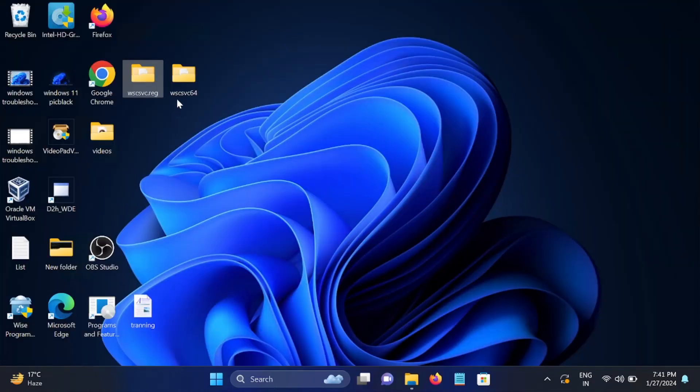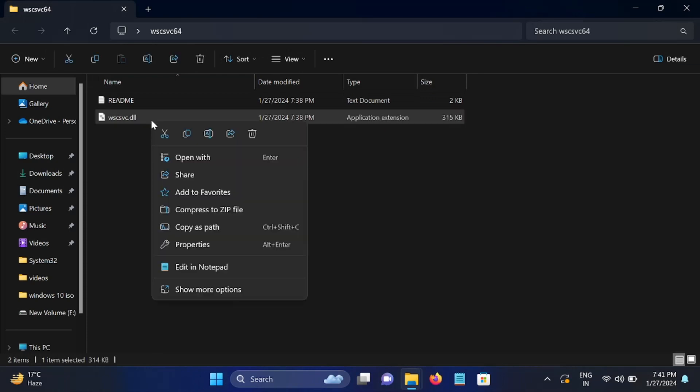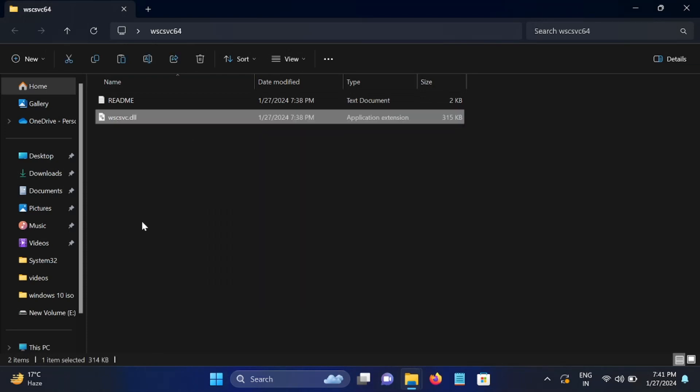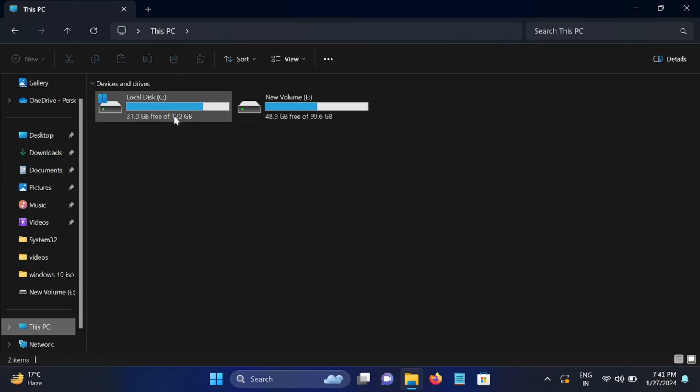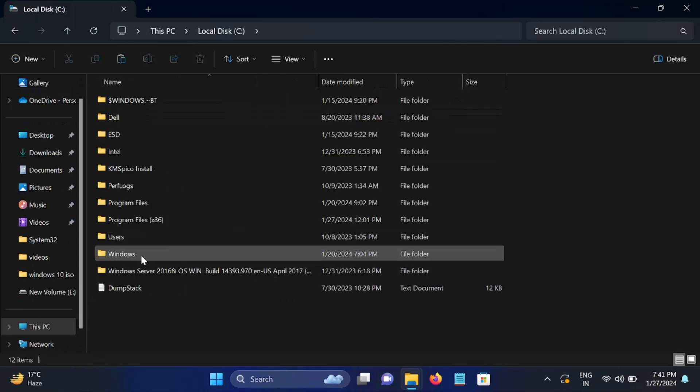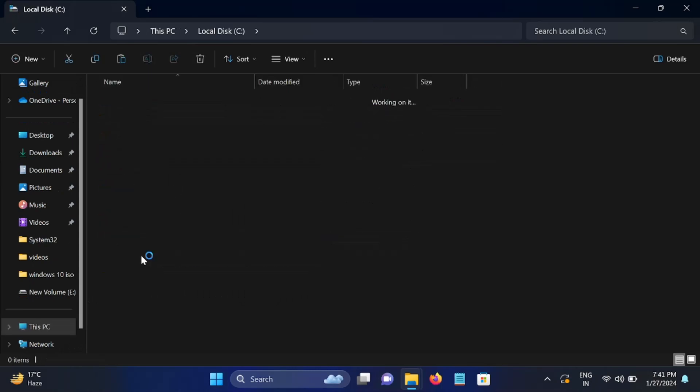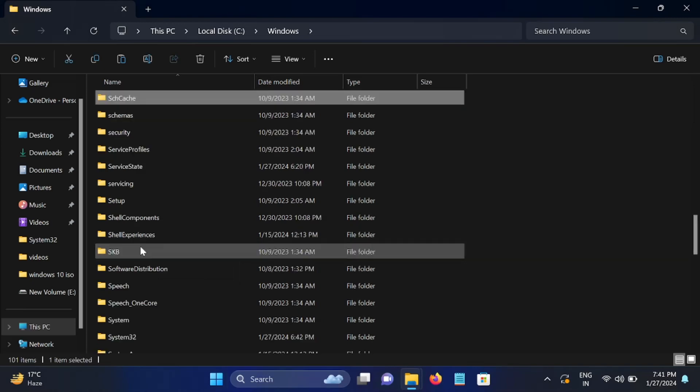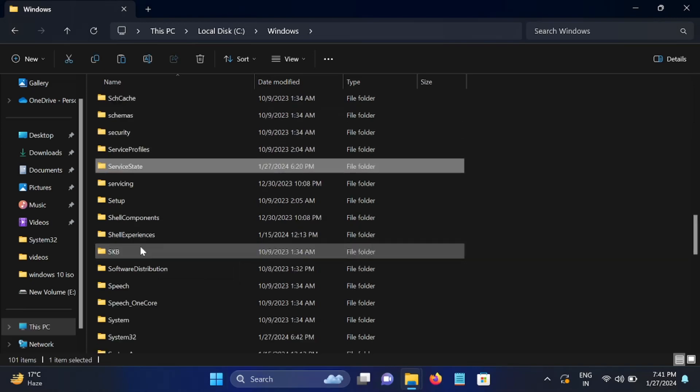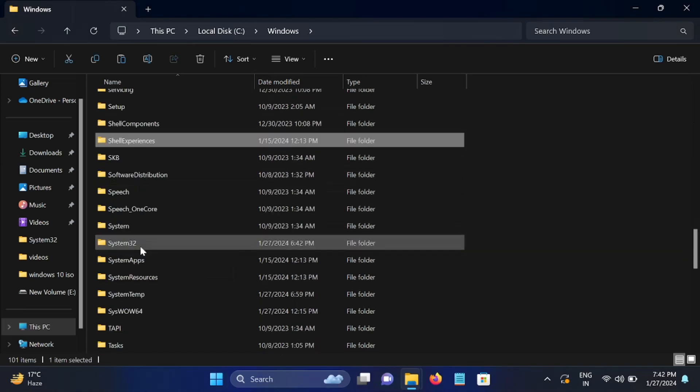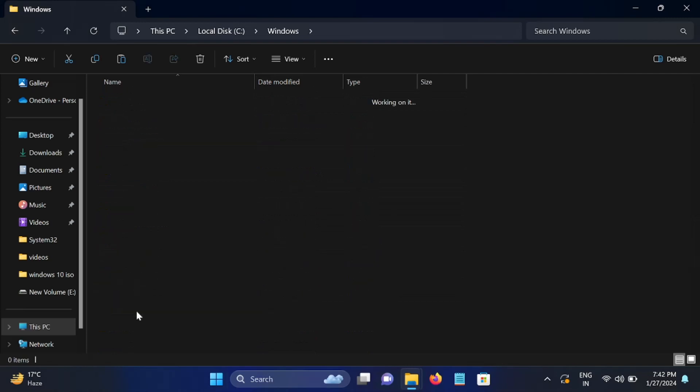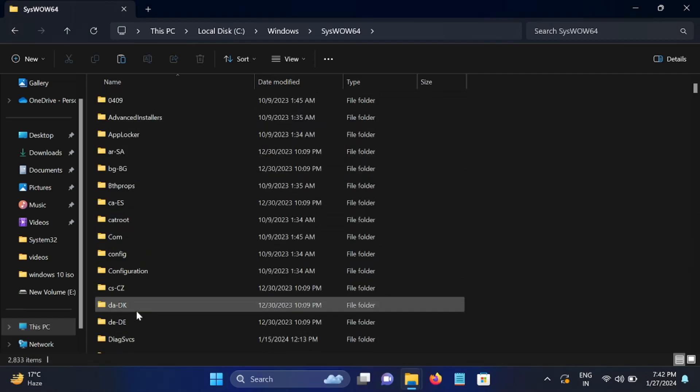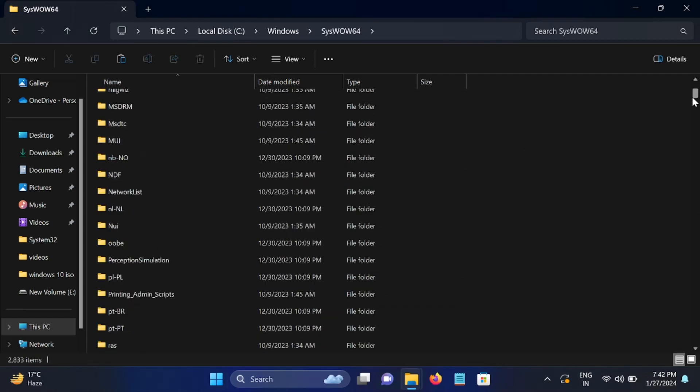Now the second step is just double click on the 64-bit DLL file. You just need to copy it. Go to C:, Windows, System32, and we need to paste it here.